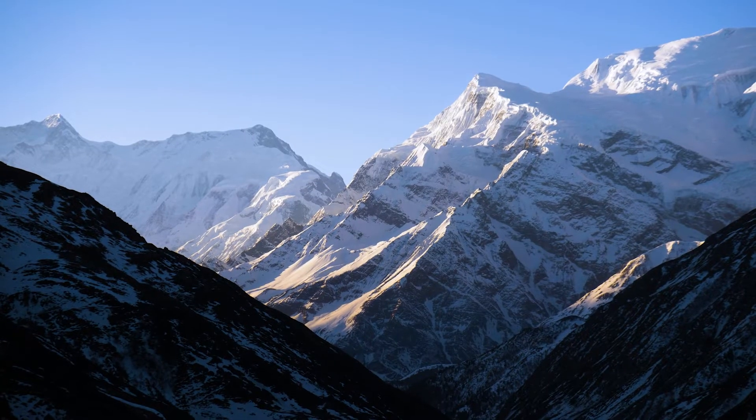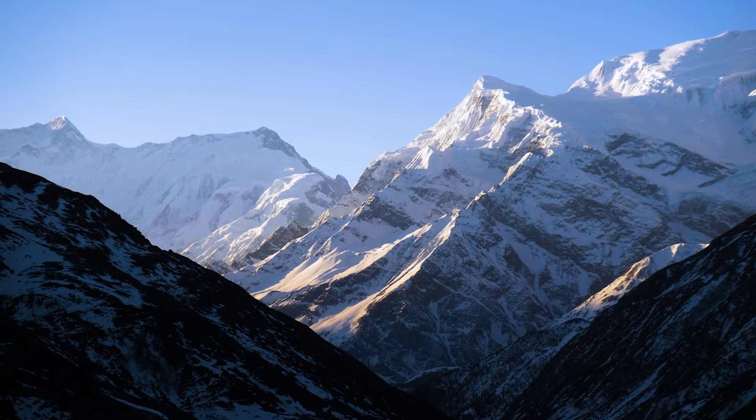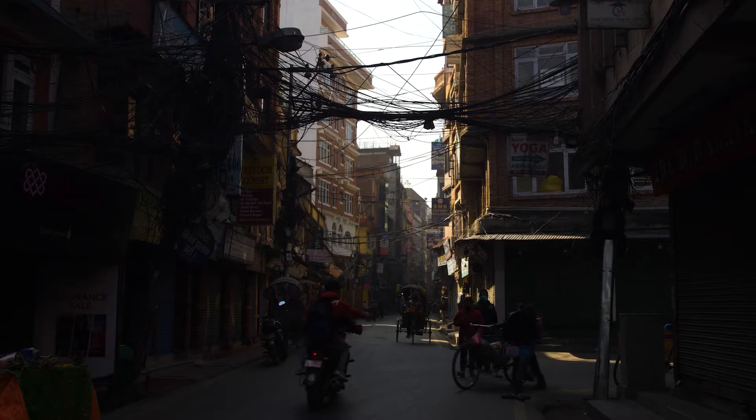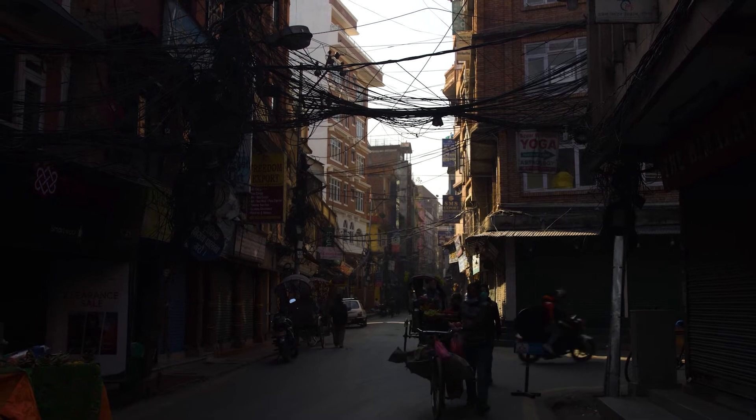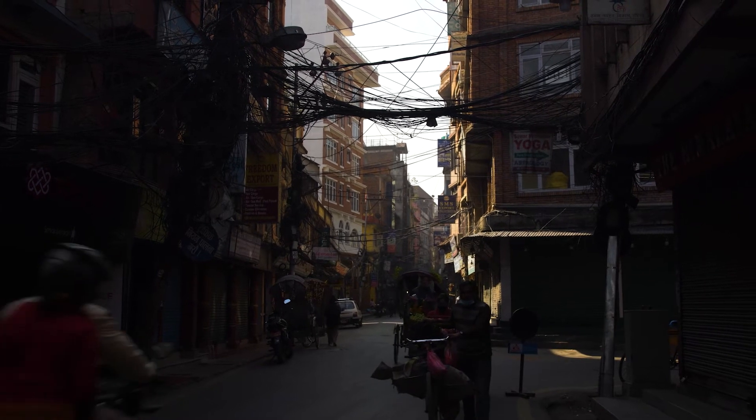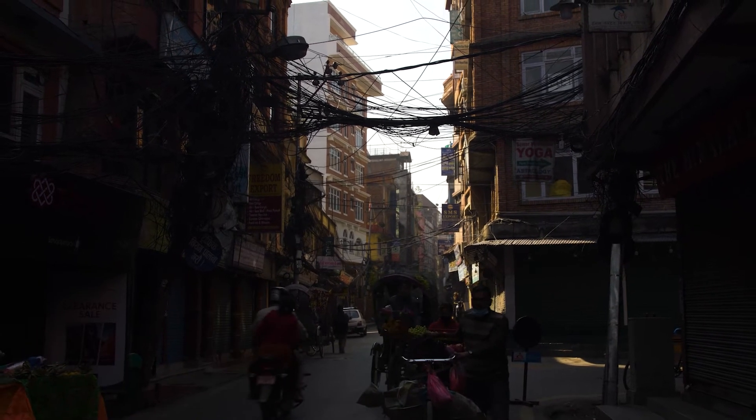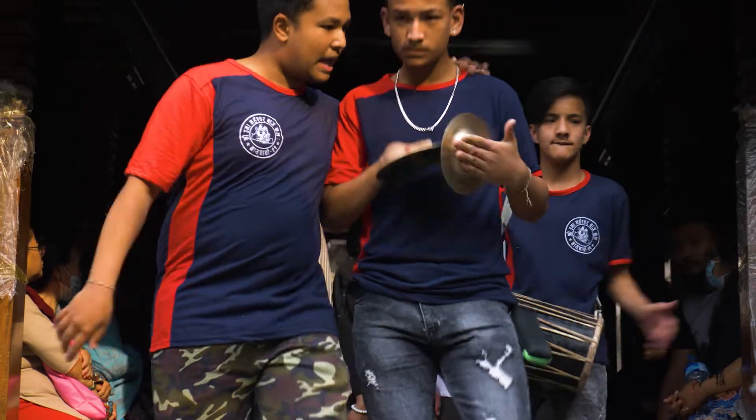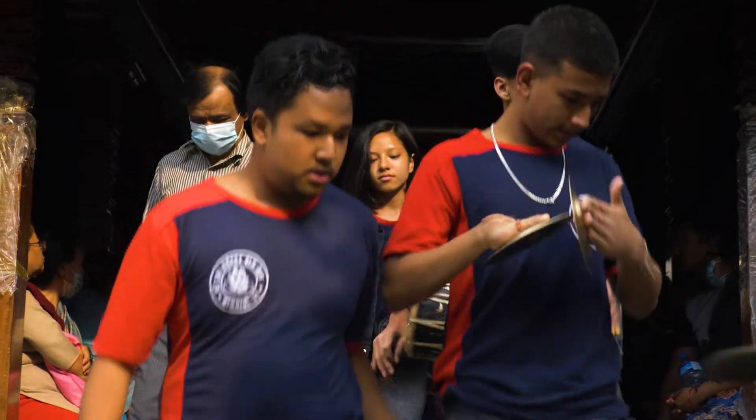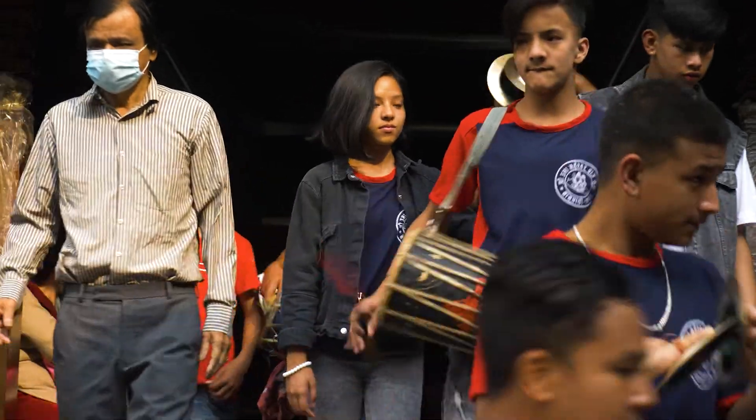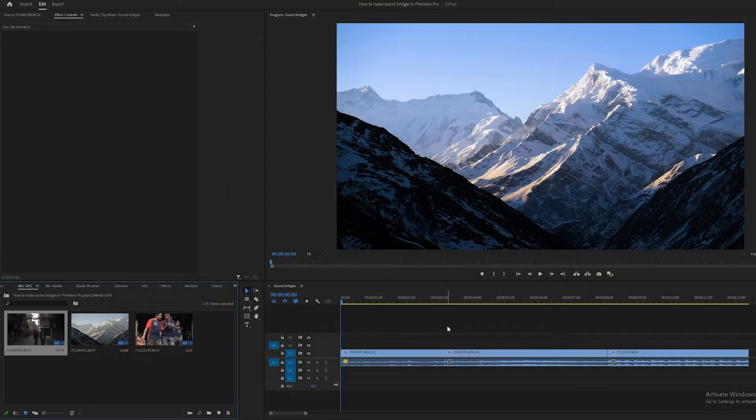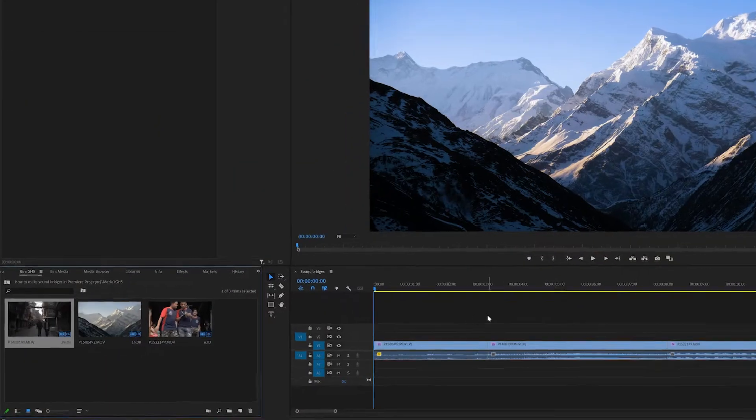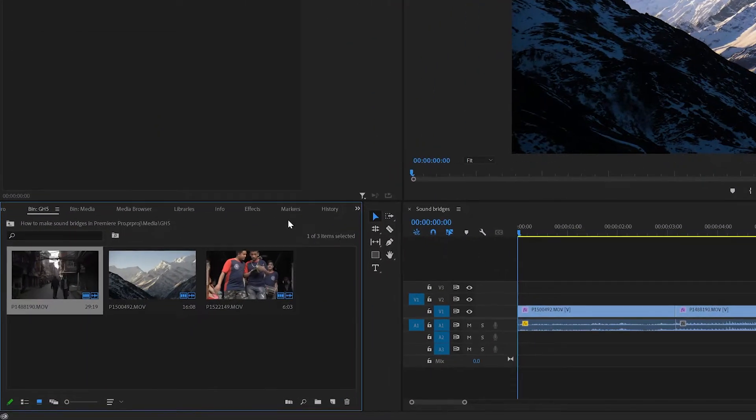So we can improve how the sound transitions between these shots using sound bridges, and the first one is a very nice easy one. You can do this with the constant power crossfade effect, so I come over to